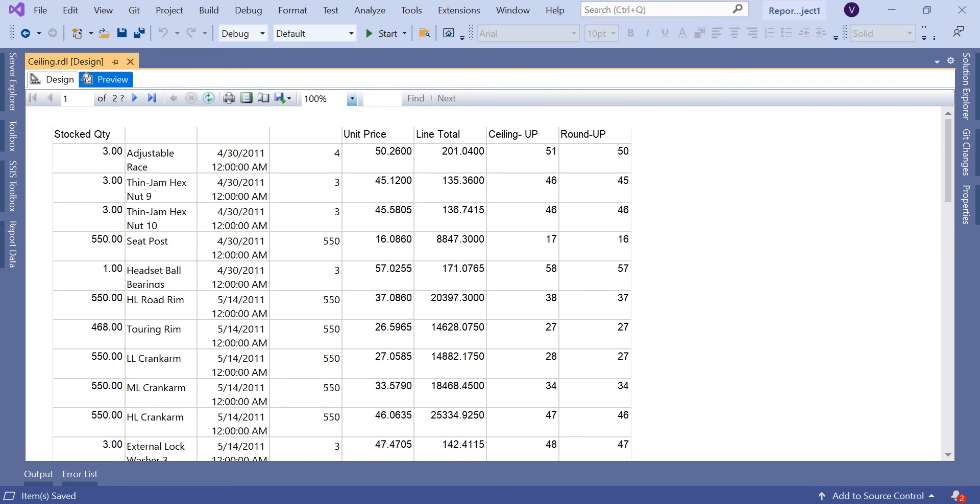Now if you see here, 50.26 you're getting 51 in Ceiling, 50 in the Round UP unit price. Here 45.12, 46 in Ceiling, 45 in Round. Now see the difference. In 45.12, you're getting the previous number 45. Here 45.58, you're getting 46. Now you can clearly observe the difference between Ceiling and Round.